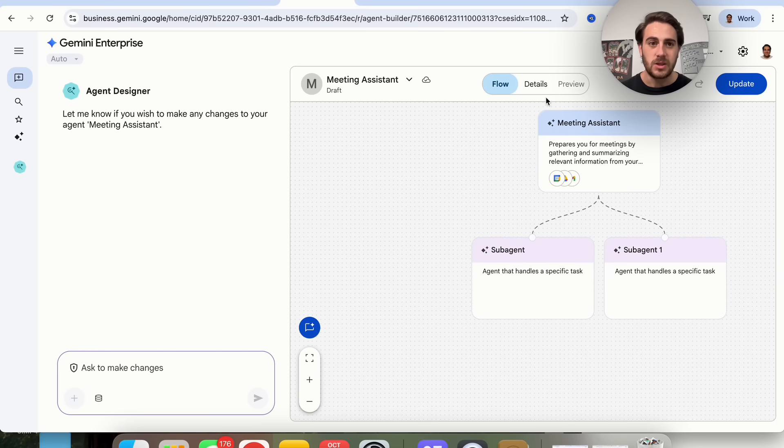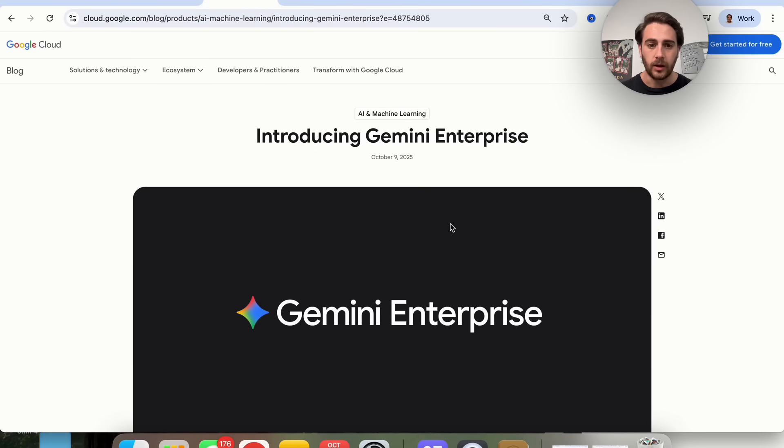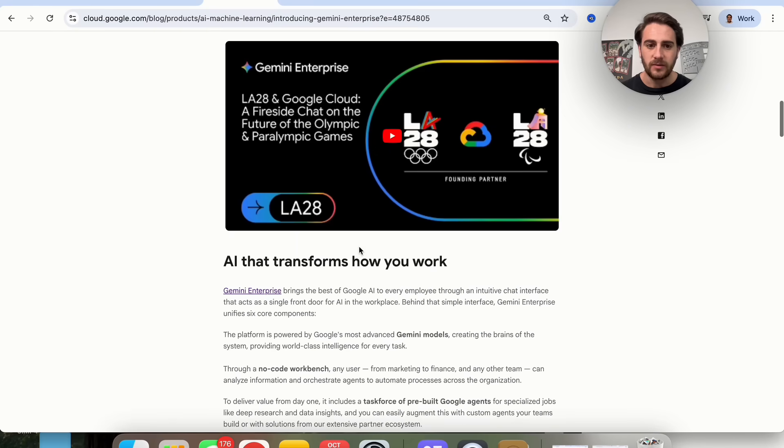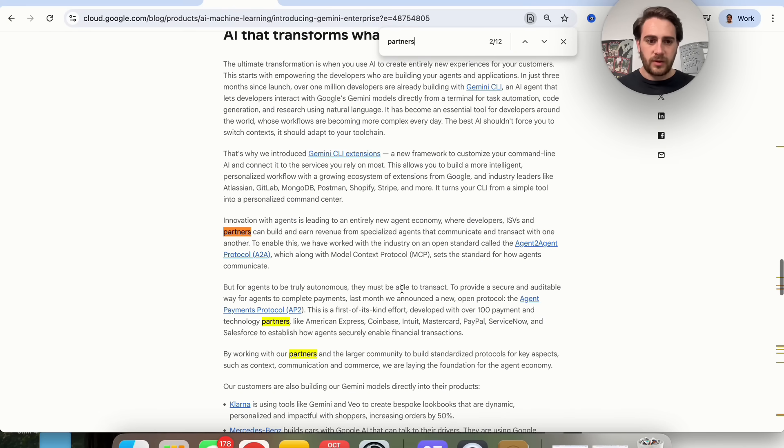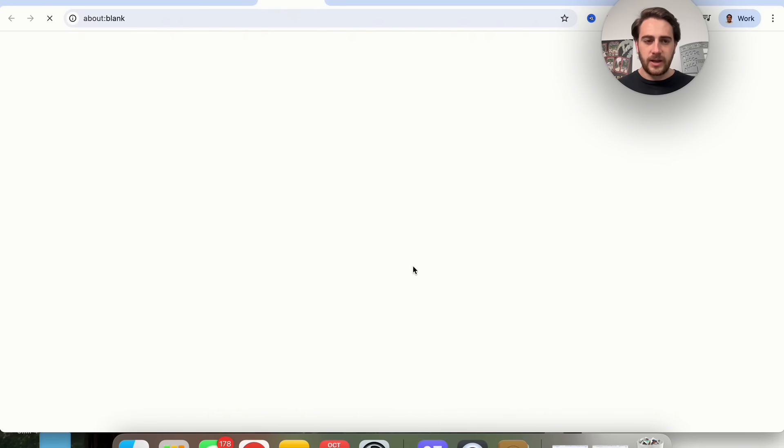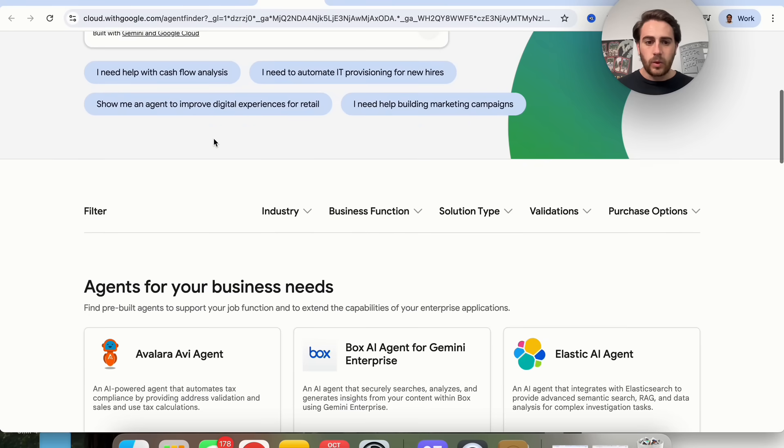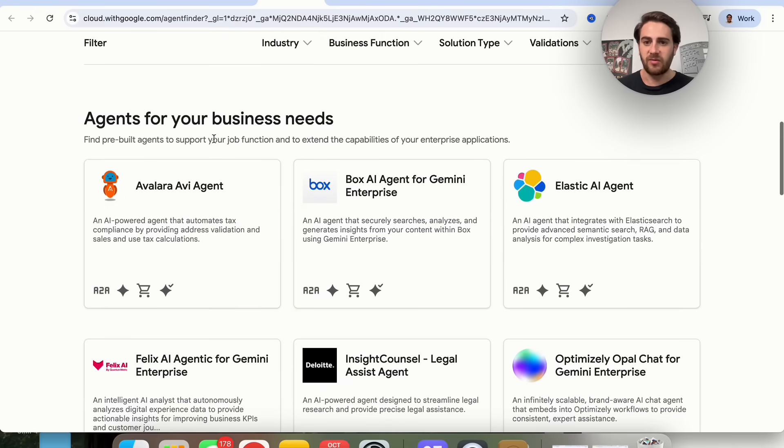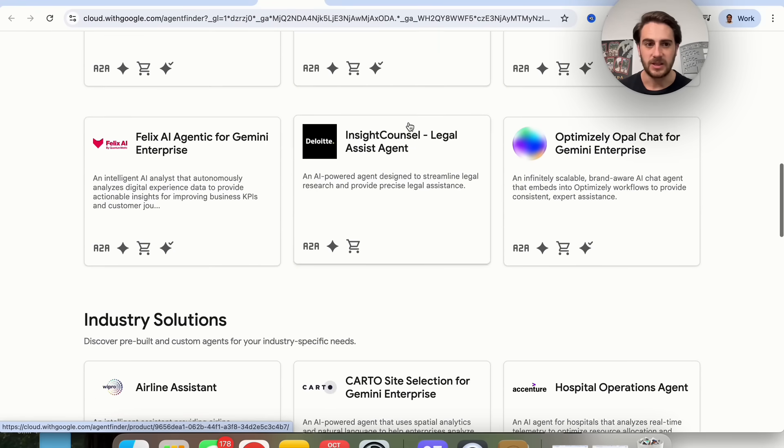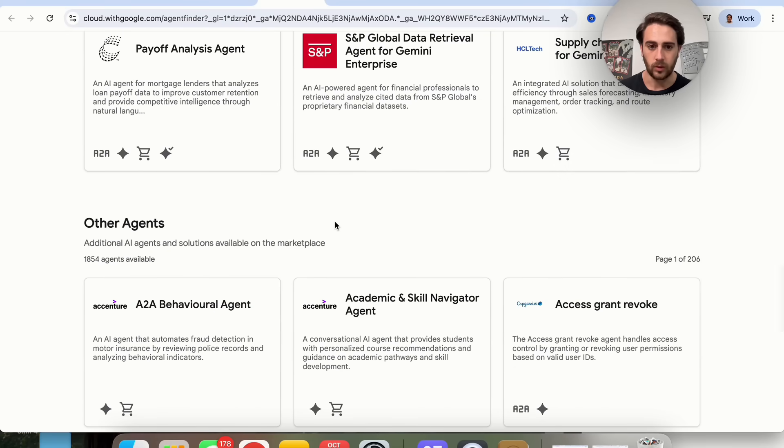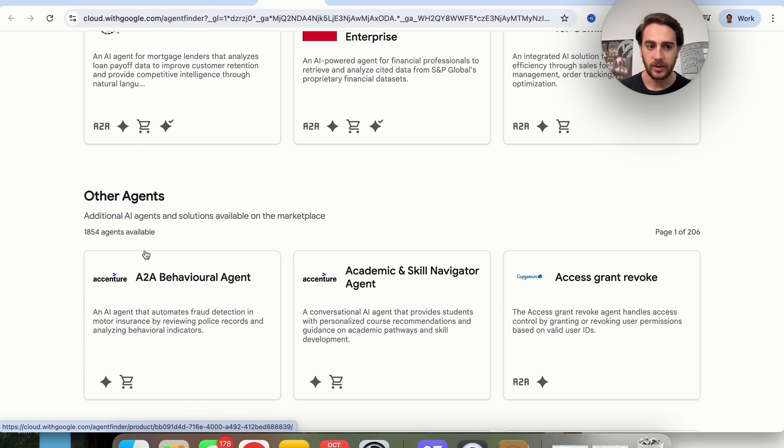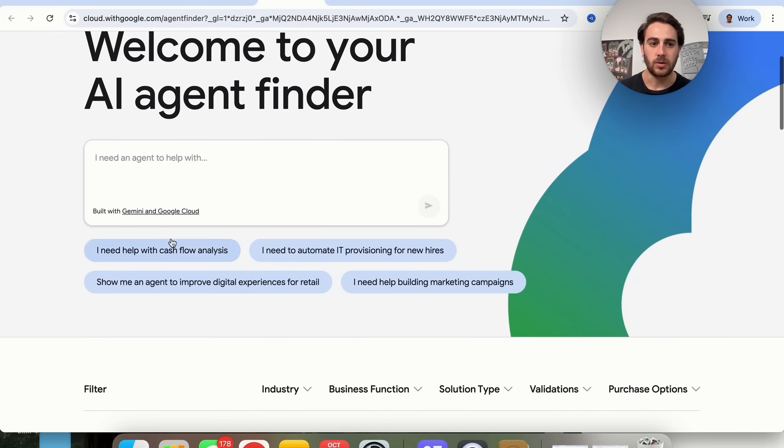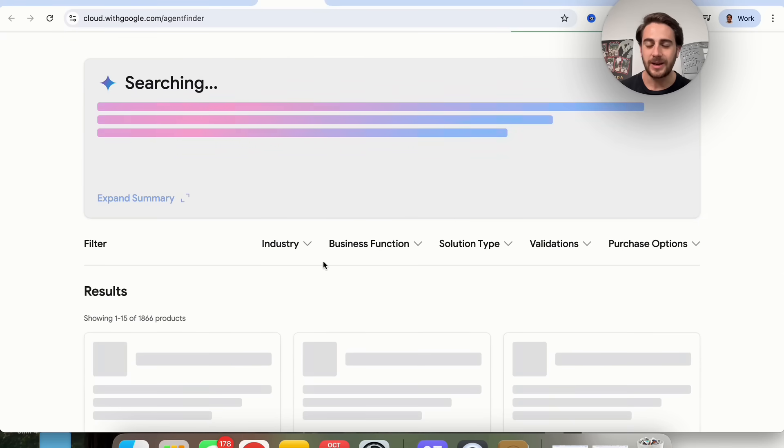One other thing that we do need to cover here, because this is somewhat limiting in my opinion. They basically partnered up with a bunch of different companies. If we come over here, AI agent finder. If we click into this, this is where you can actually find different agents that use different tools. For example, Box built out a specific agent, or there's an airline assistant, or there's an academic and skill navigator from Accenture. We could see that there are a bunch of different things. Let's say that you needed something to help with cash flow analysis. You'd be able to come over here and ask.